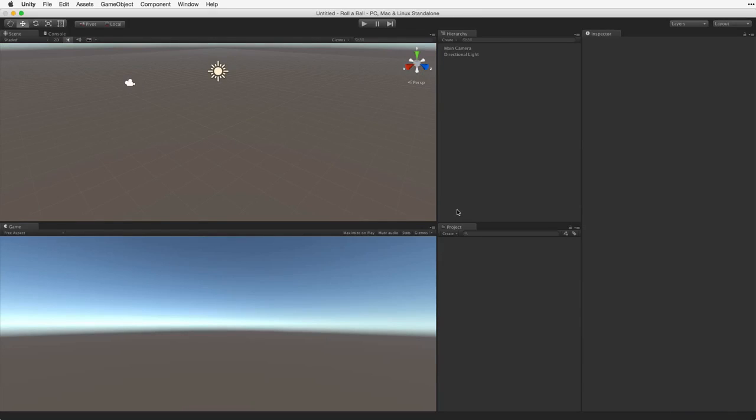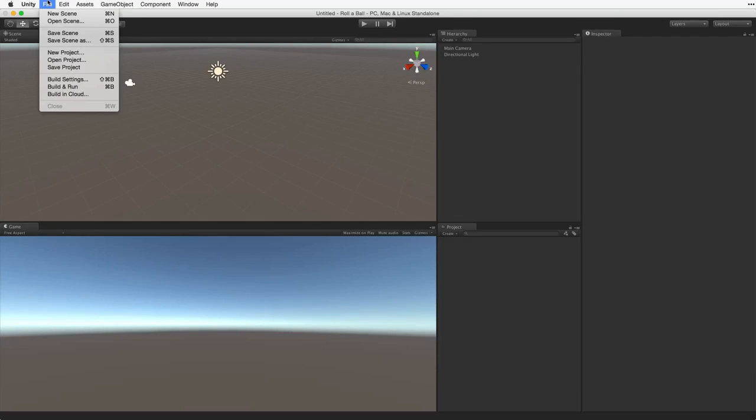We now have our new project with a new empty scene. Before creating anything in the new scene we need to save our scene. We can save our scene by going to File, Save Scene, or by using the keyboard shortcut.